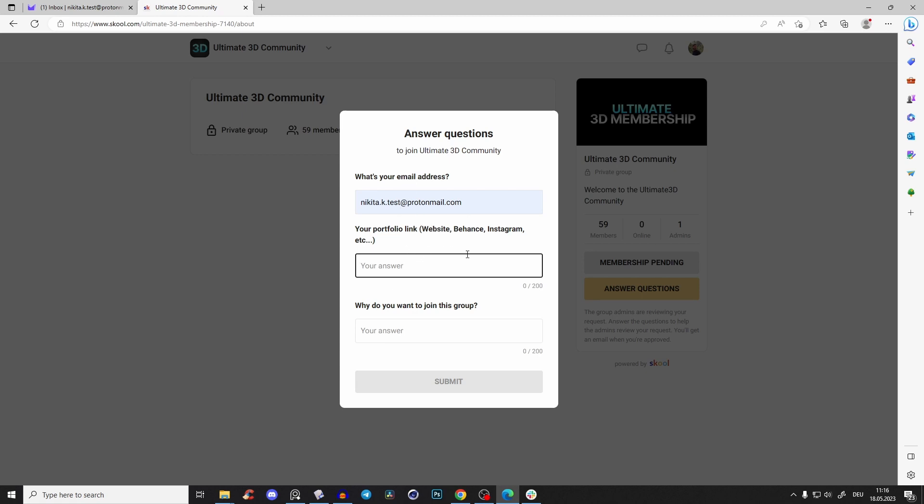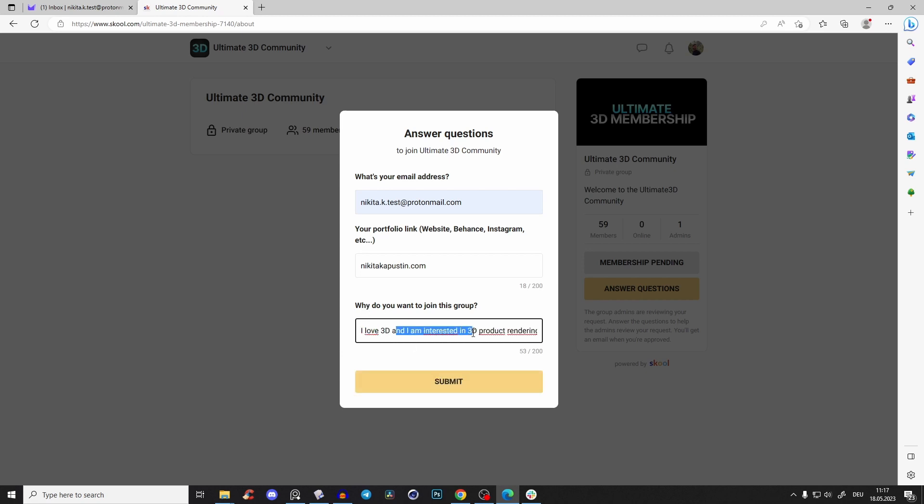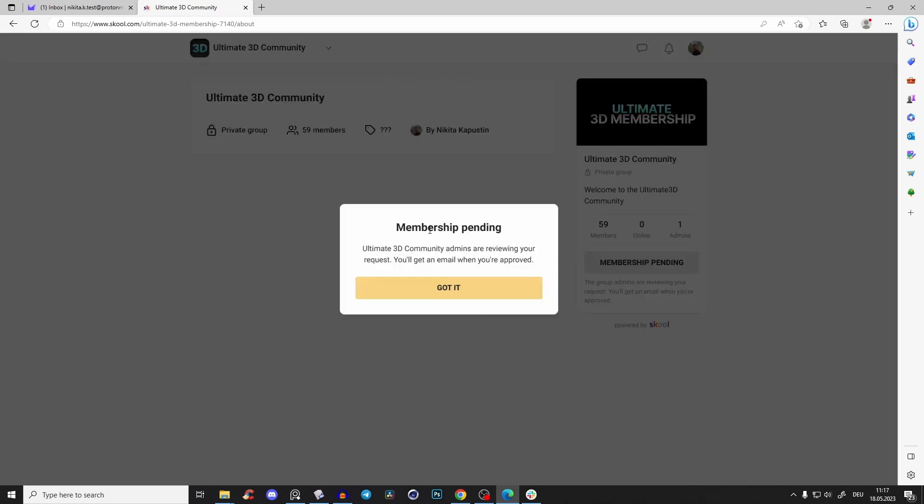It can be your website, Behance, or Instagram. For me, it's just my website. And 'why do you want to join this group?' - just one sentence is enough so I can see you put a little bit of effort in and you're not just a random guy. Something like 'I love 3D and I'm interested in 3D product rendering.' Then just click submit, and now you'll see your membership is pending.